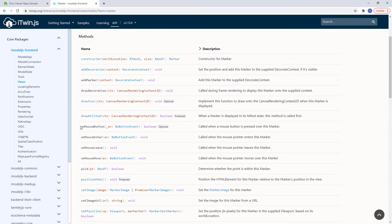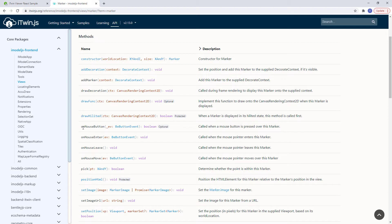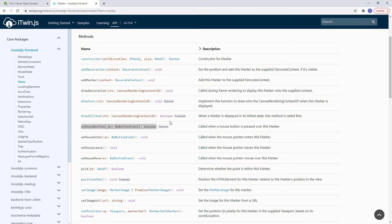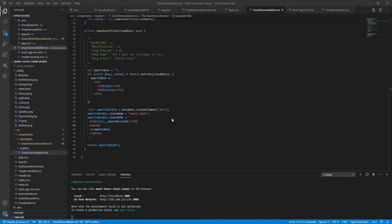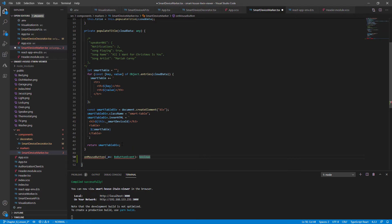So the method we're going to be implementing is called the onMouseButton function. And it is called when a mouse button is pressed over this marker. So let's copy and paste this signature back into our SmartDeviceMarker class. Paste it right here. Let's close the bracket.